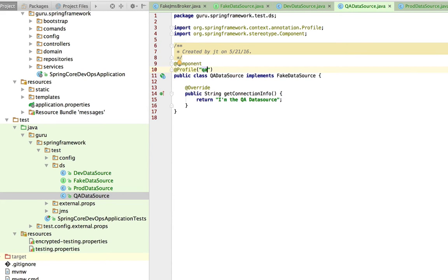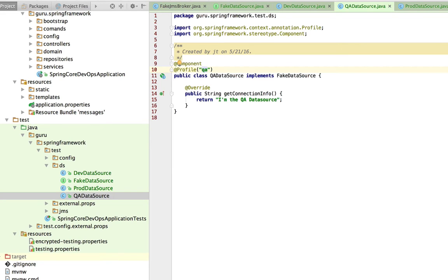The annotations can be done in any order. I could do profile first then component, or component and then profile. That doesn't matter how you annotate the classes, but you do want to be consistent in the string that you use. That string value does need to be consistent across your classes. If I had other components for the QA profile that I wanted to use, I'd have to be consistent in naming those QA.